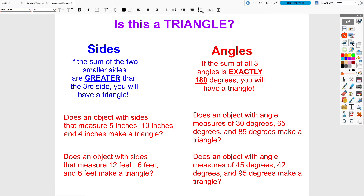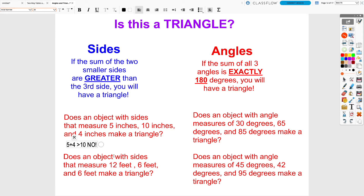To figure out if three measurements form a triangle, we use the rule that the two shorter sides must add up to something greater than the third side. For example, with sides 5, 10, and 4 inches, add the two shortest: 5 + 4 = 9. Since 9 is not greater than 10, these will not form a triangle.